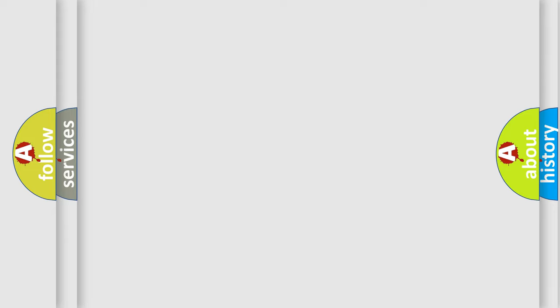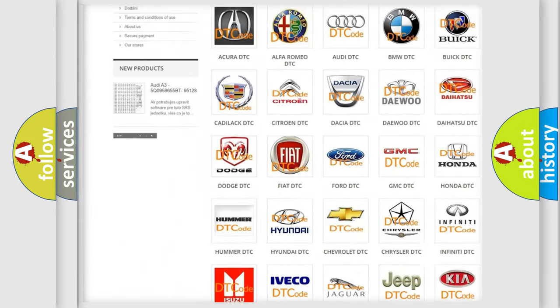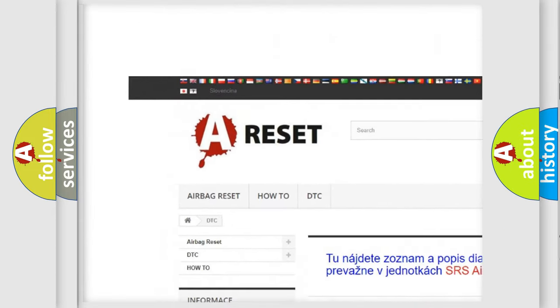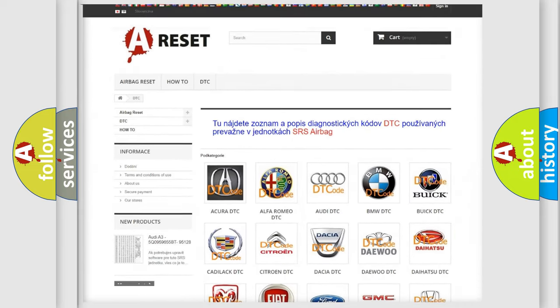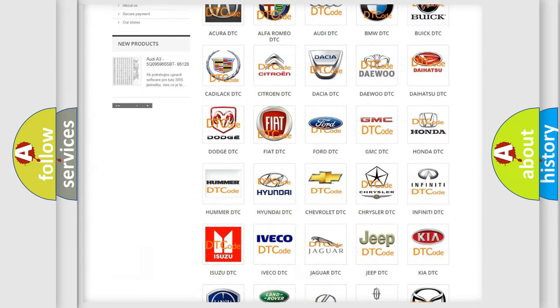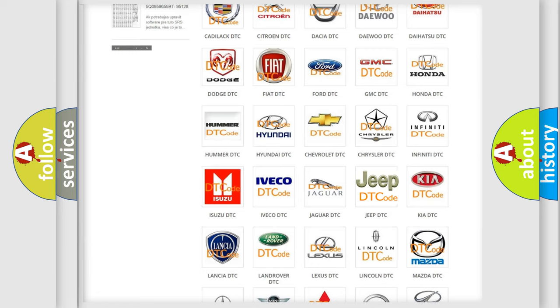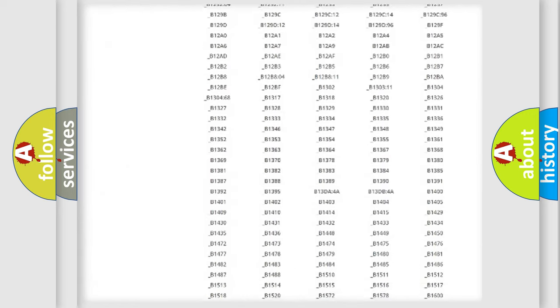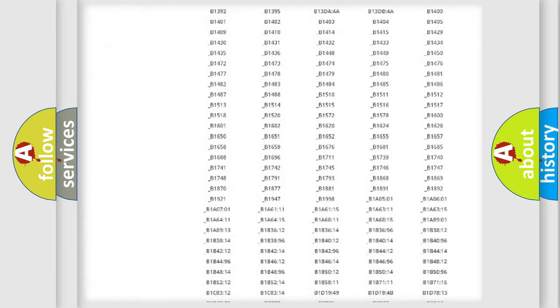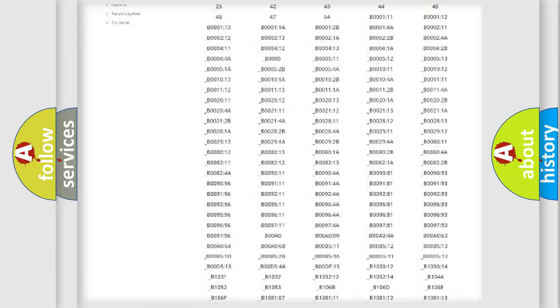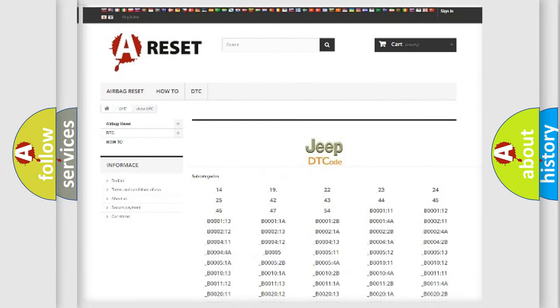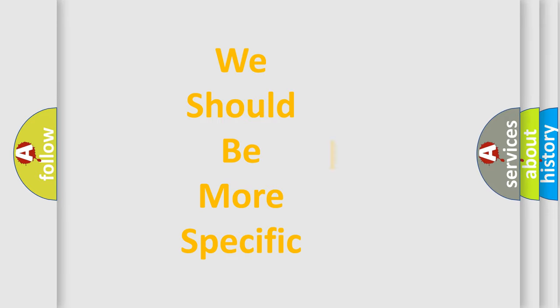Our website airbagreset.sk produces useful videos for you. You do not have to go through the OBD2 protocol anymore to know how to troubleshoot any car breakdown. You will find all the diagnostic codes that can be diagnosed in Jeep vehicles, as well as many other useful things. The following demonstration will help you look into the world of software for car control units.